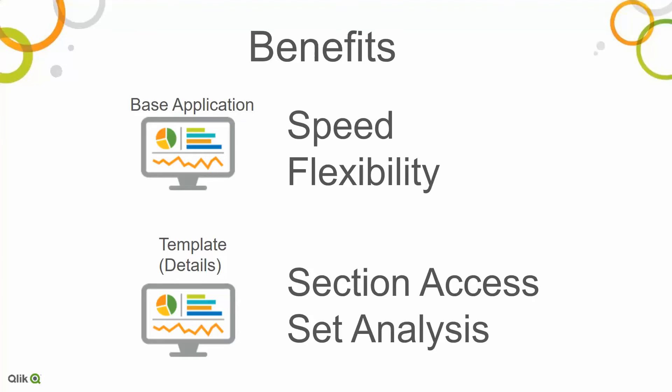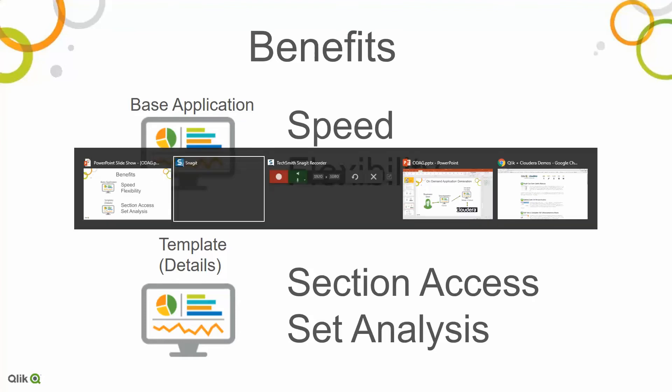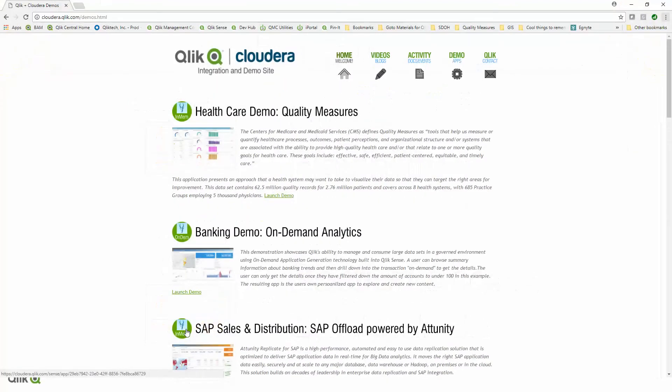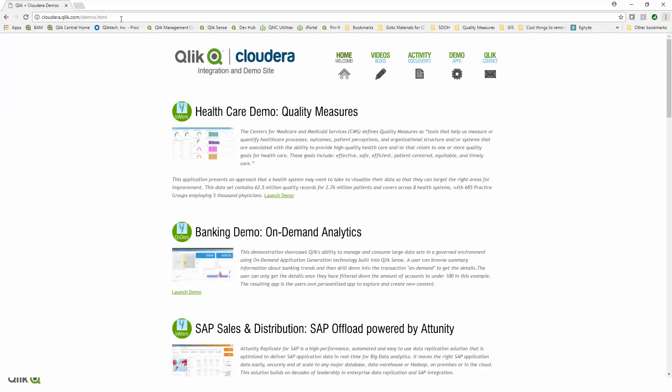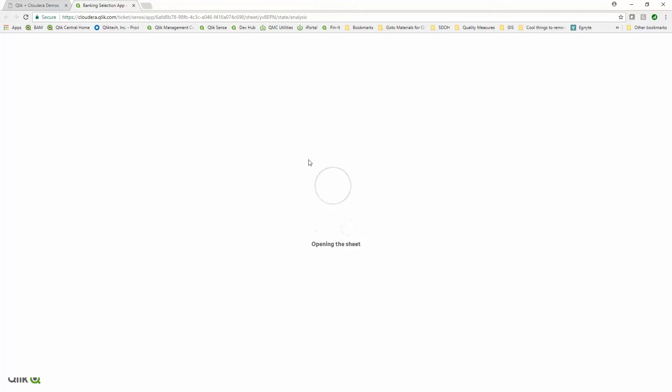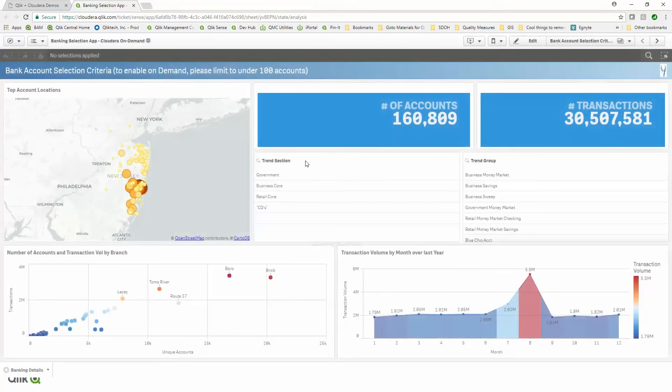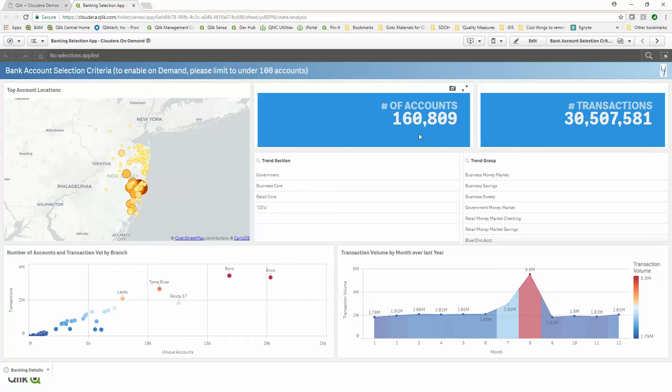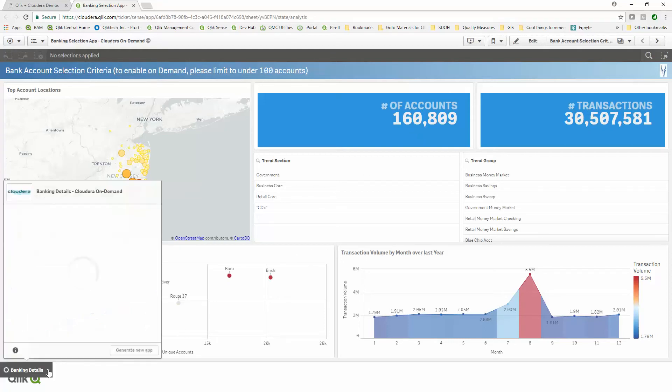So those are some benefits. Now that's just talking about it. What I'd like to do is go ahead and show this to you. If you weren't aware of this already, we have a phenomenal demo site already built. This is something you can go to at any point in time. It's cloudera.qlik.com. On the demo site, we actually have a demo already that will demonstrate the on-demand application creation. I'm going to launch this demo.